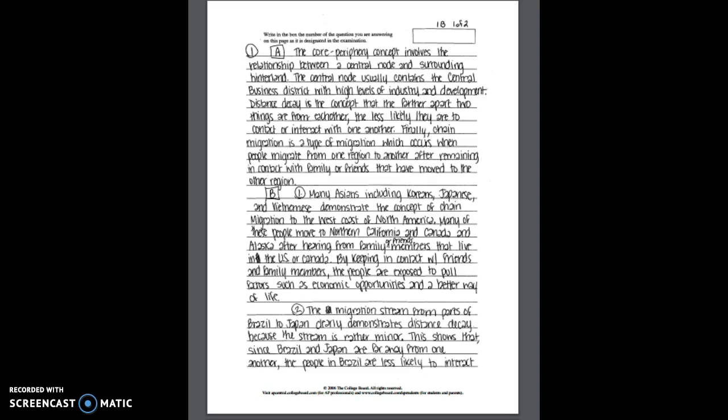Alright for student sample 1B, in this case if you scored the sample essay as a score of six you would be on point with our AP readers. So similar to what we saw, for part A this particular sample is going to receive two points. They again receive the point for distance decay. They definitely got chain migration, so when people migrate from one region to another after remaining in contact with family or friends that have not moved to the other region. But here again we see where the student missed the mark with the core periphery.